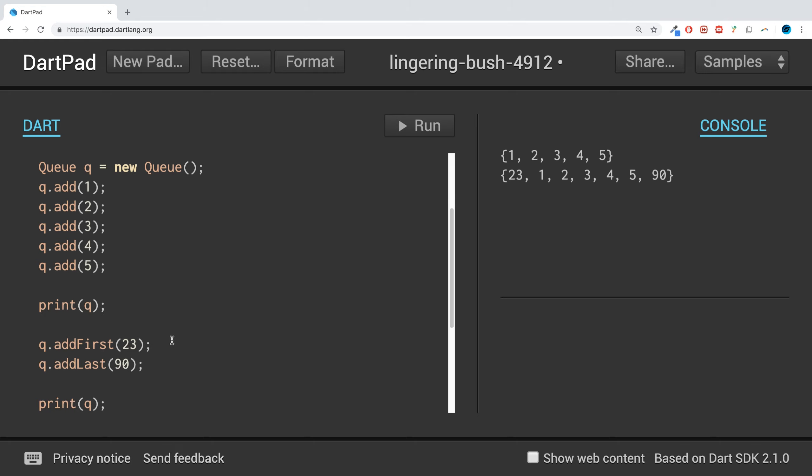It might not seem like a big deal, but it is. If you're trying to do this with something like sets or arrays in Dart or any programming language, you'd probably need two to three arrays - one temporary and one main.